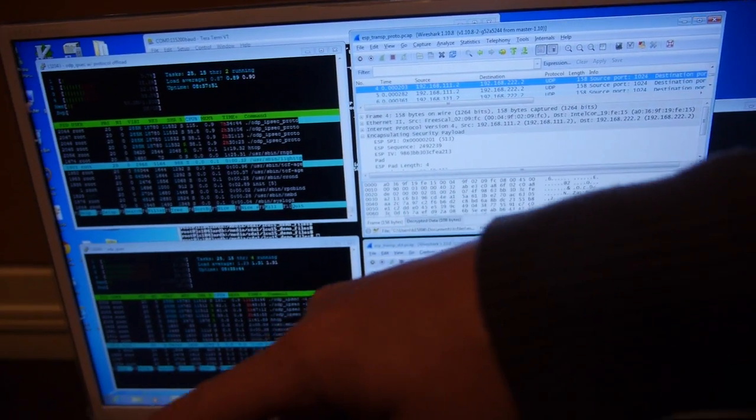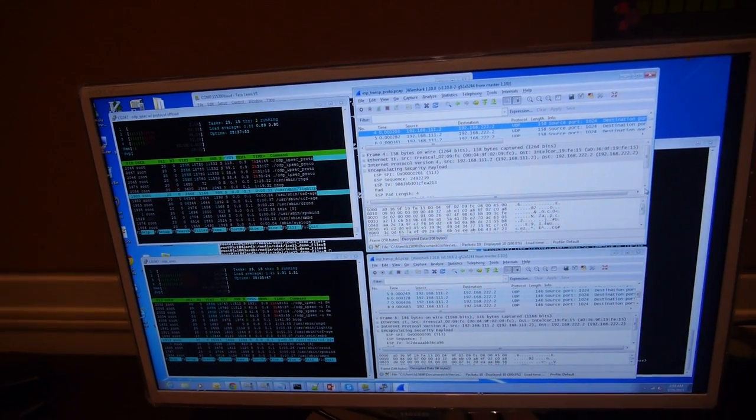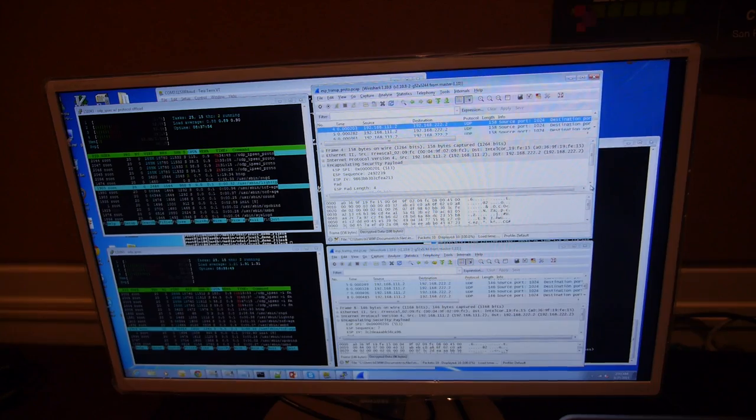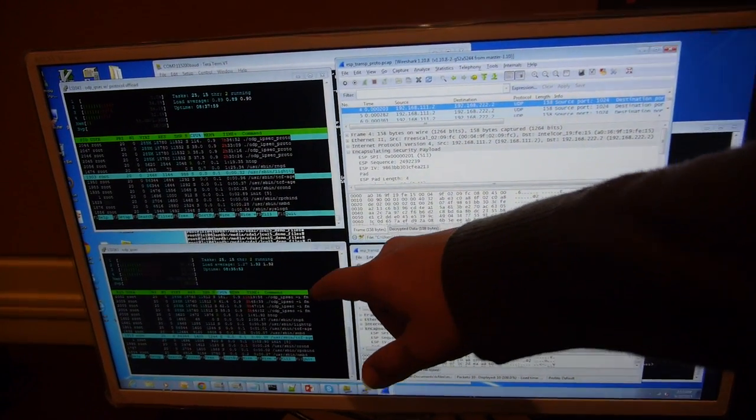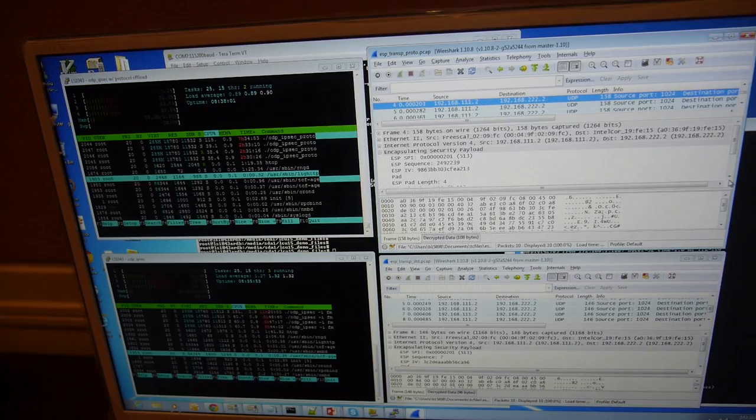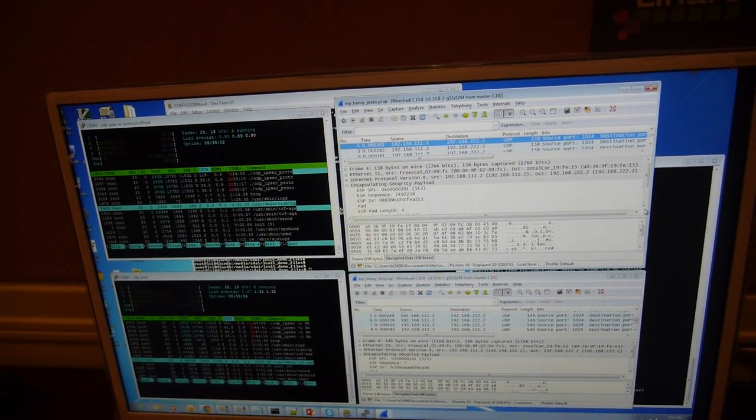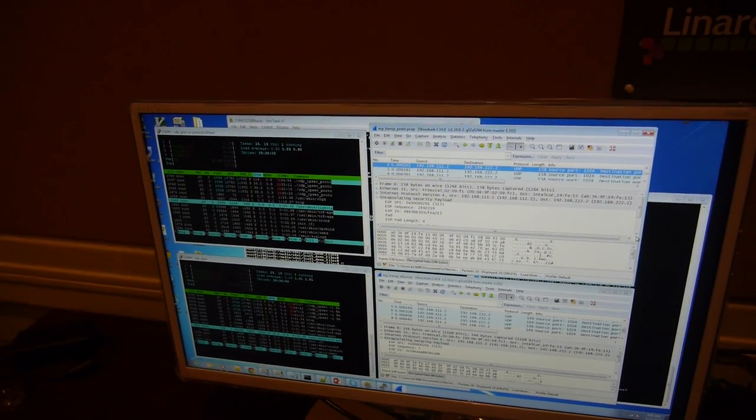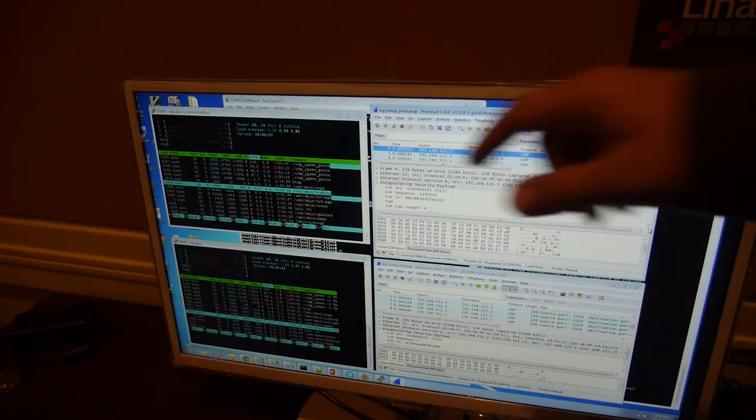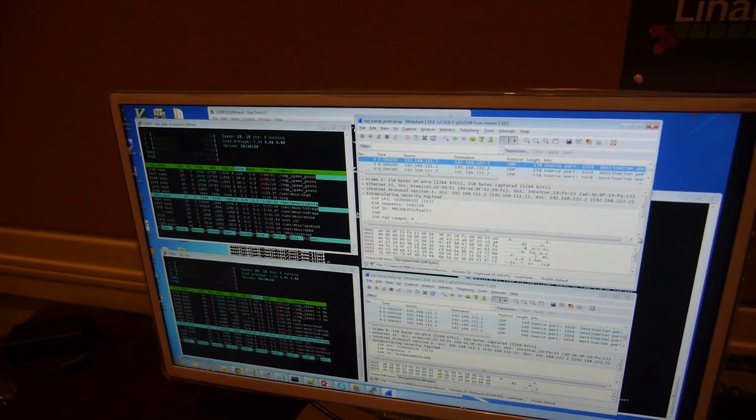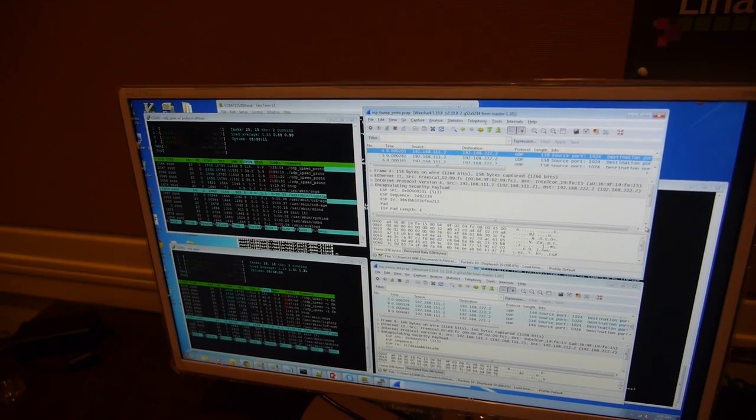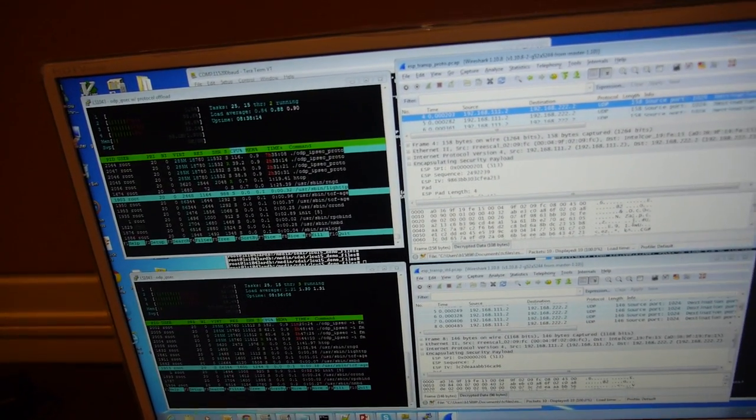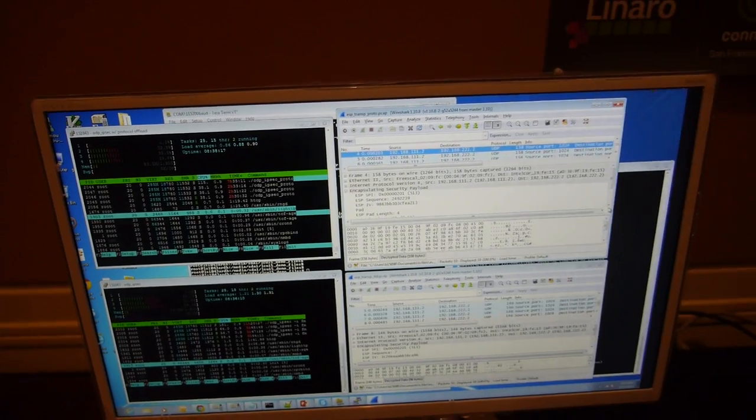And they show an IPsec implementation. This implementation here is the standard implementation as proposed by the ODP Crypto API. And this one contains one of our proposals for enabling protocol offloading in addition to cryptographic tasks. And there is a comparison of performance between those two applications.